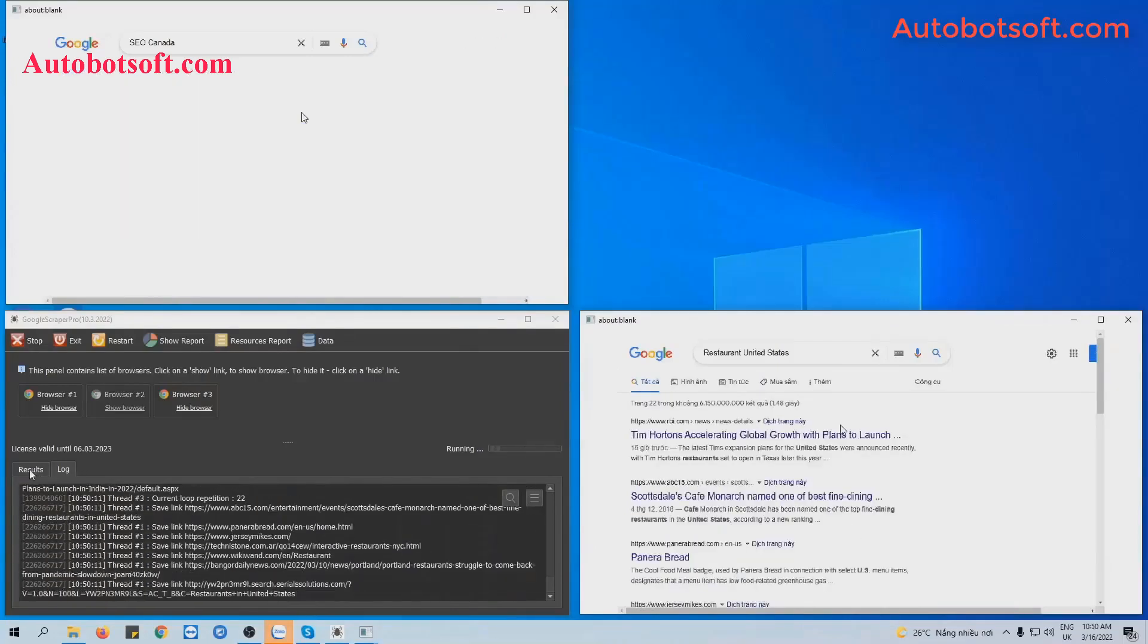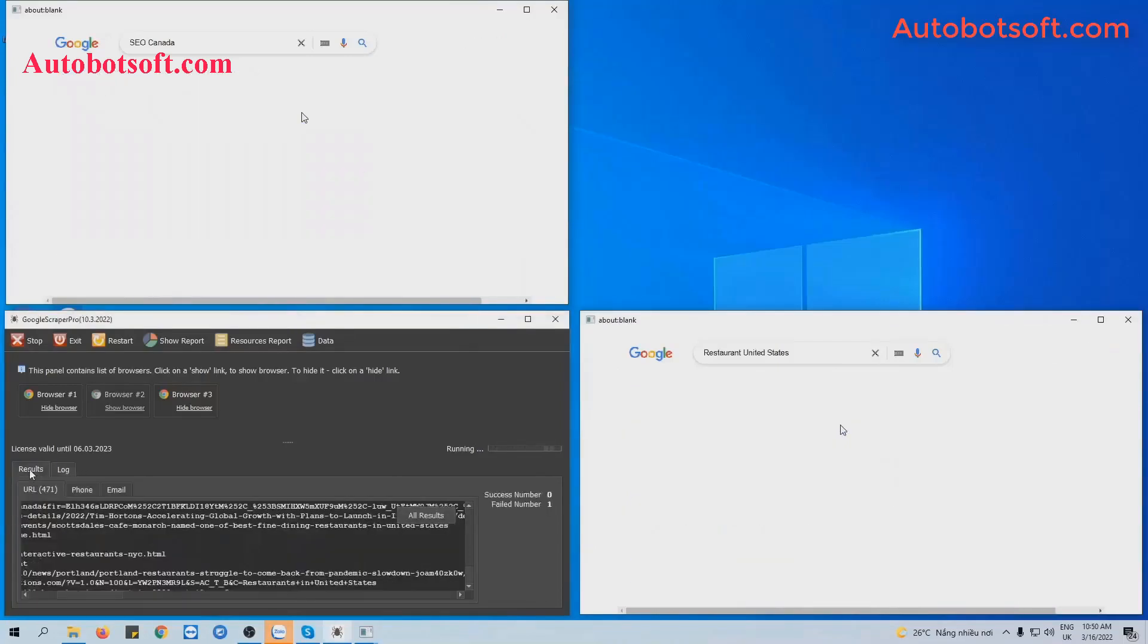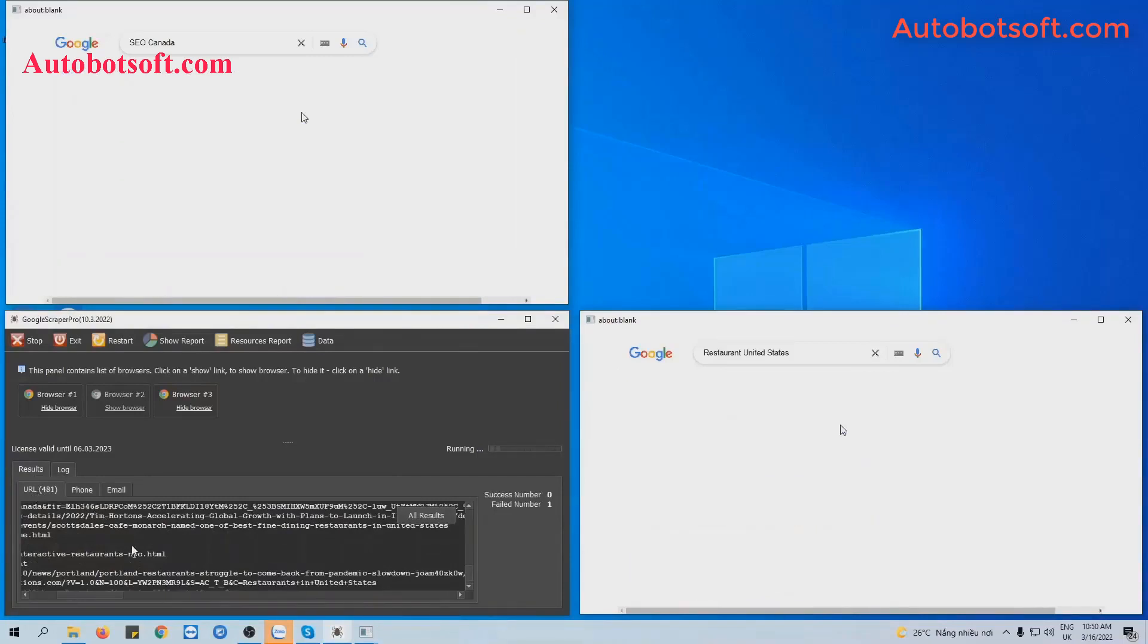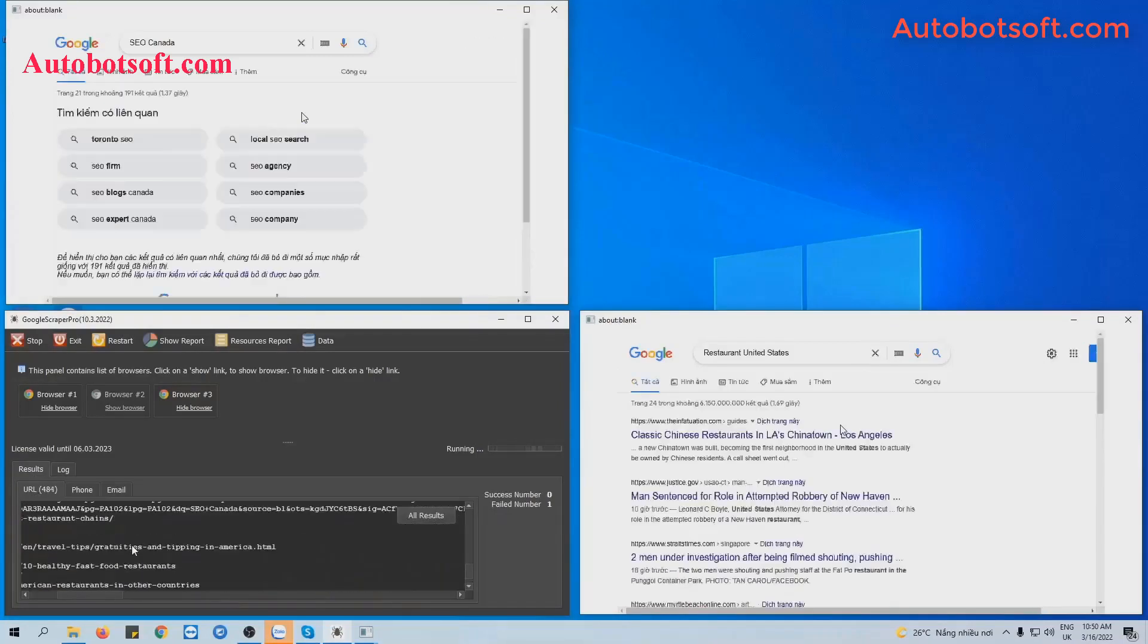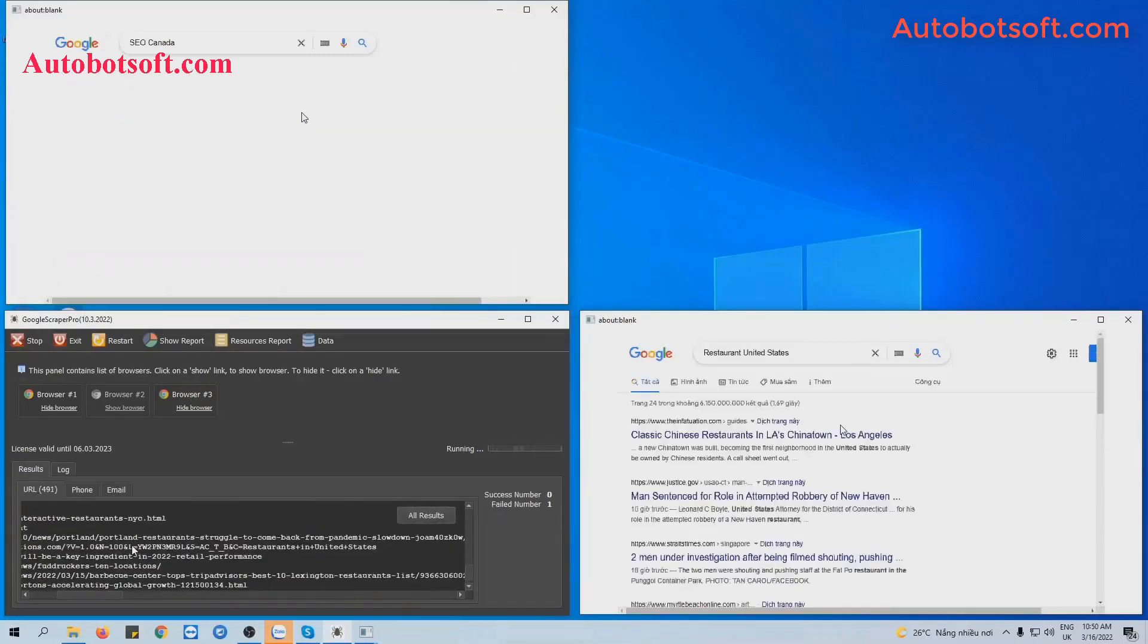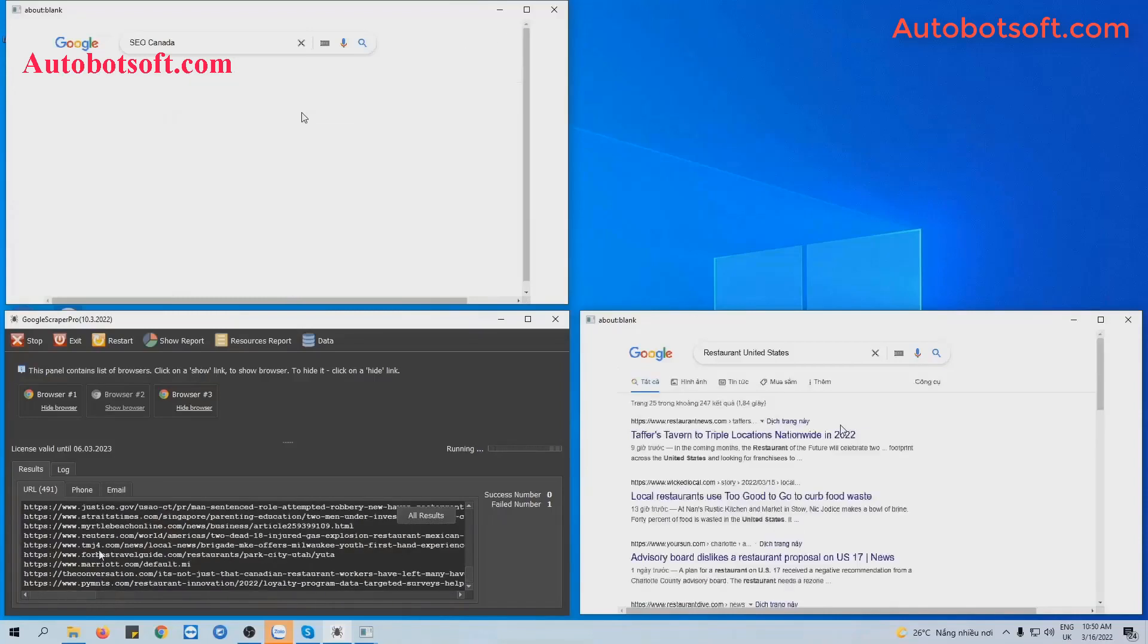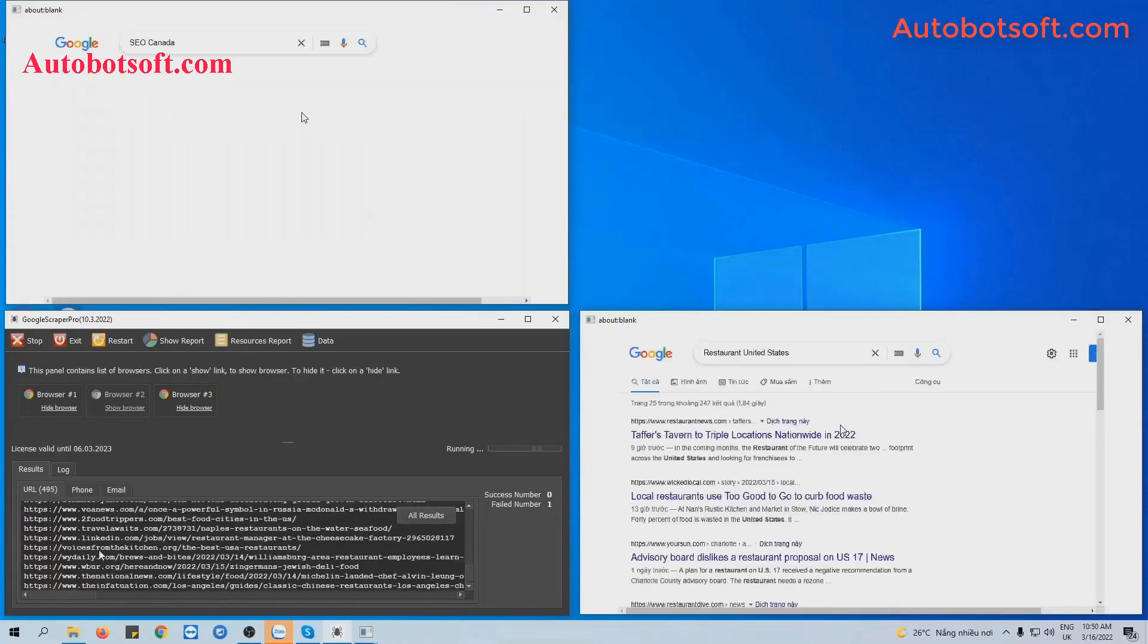And if you want to see the result, click on the Result tab and click on URL tab. You can see the links of Google web that the software has scraped.